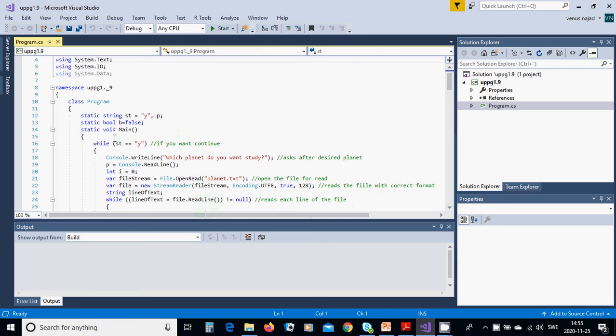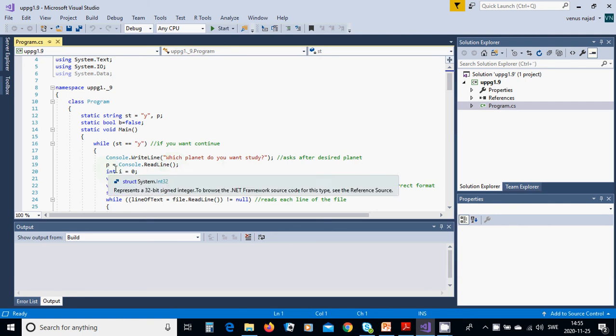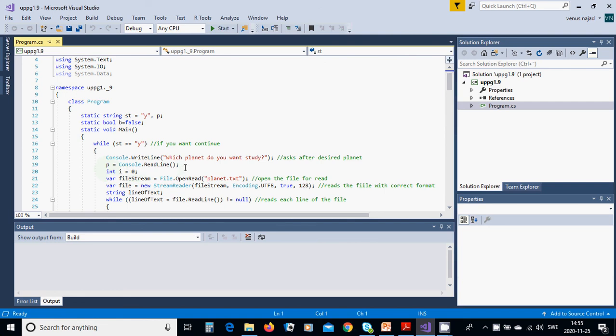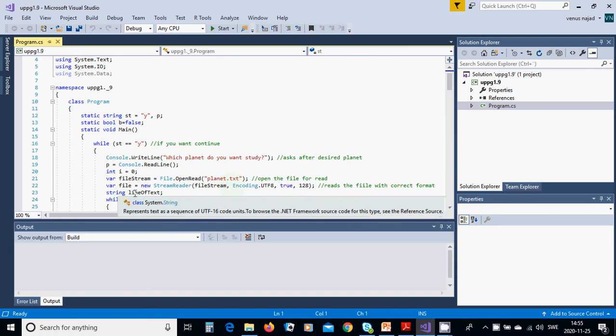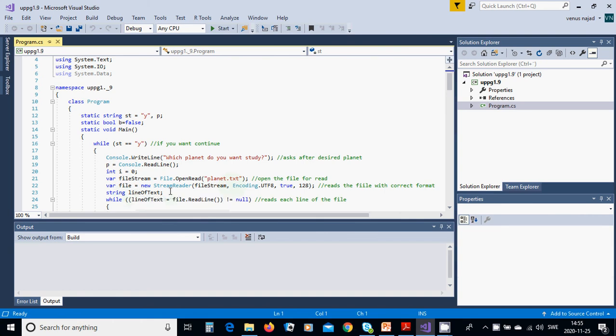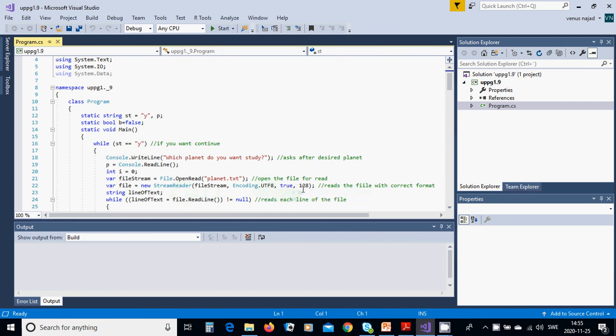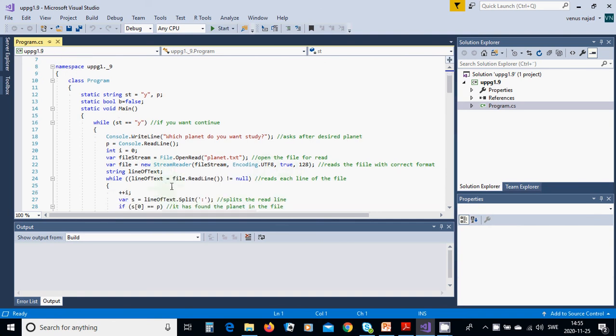In the main method you are going to use: while st equals y, console write which planet do you want to study. Planet p equals console read line. Integer i equals zero and variable file stream to open and read planet.txt. Variable file stream encoding UTF-8 to 128.